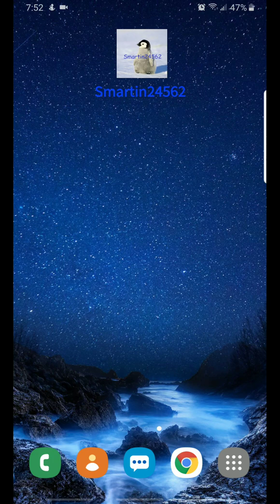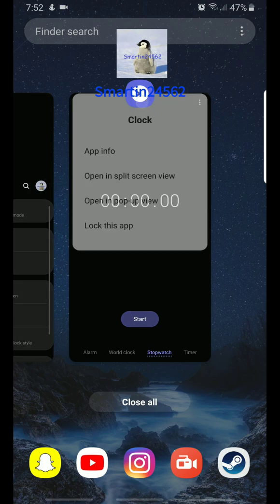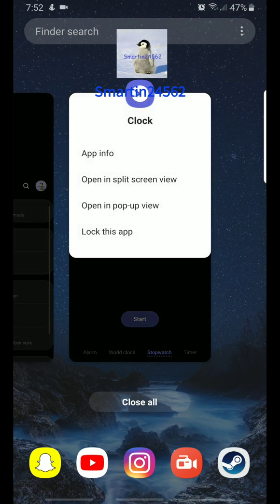So you simply swipe up to look at all your apps, and then you just tap on the actual icon. See, you see the clock icon — you just tap on it, tap on the clock, and then you press 'Open in pop-up view.'